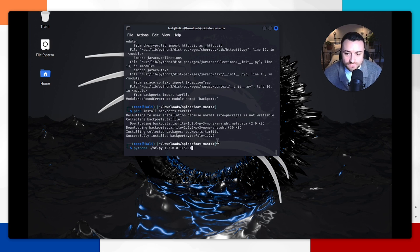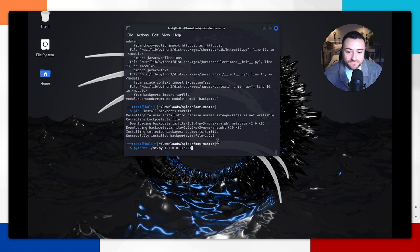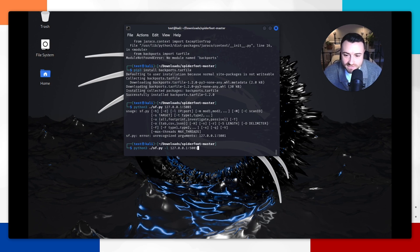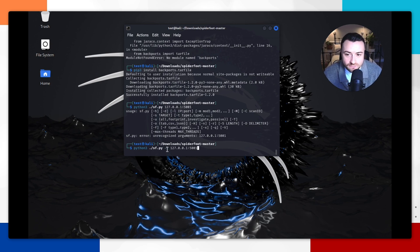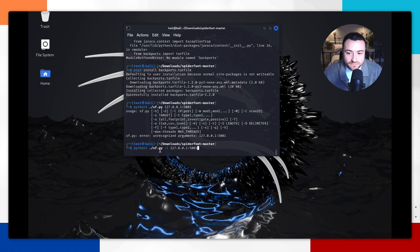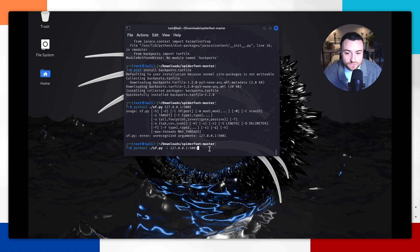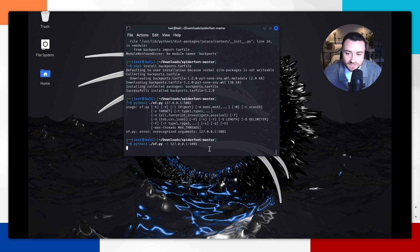Then we can again run python3 followed by the python file and then the localhost and the port that we want. Hit enter. And we can see this just generated another error, and that was because there is actually a dash l missing from the command prompt. This needs to be there so that you can successfully have Spyderfoot running on the localhost on this port. So we'll do that again.